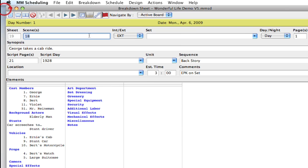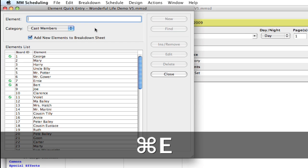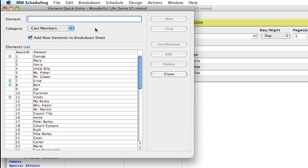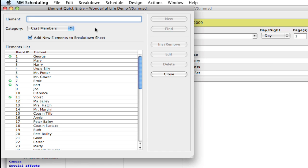But another way you can do it is by hitting Command E at any time, and it brings up the element quick entry window. Now, what I'm going to show you is a couple power user tips to help you use the application a little bit better, and I have a goal to turn everyone into power users.